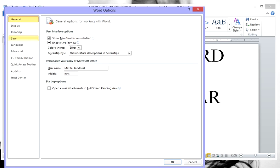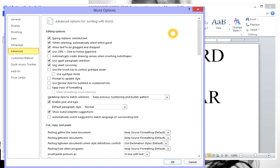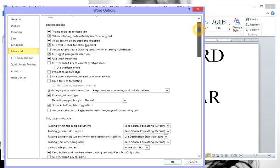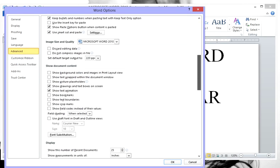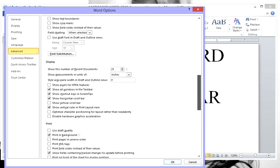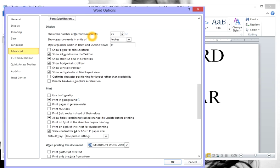A popup will come up and you will click on Advanced. After that, scroll down until you see Display. And then from here, you are going to checkmark Show Vertical Scroll Bar.